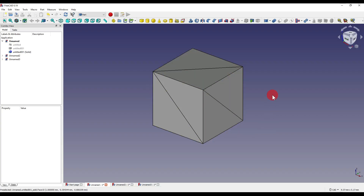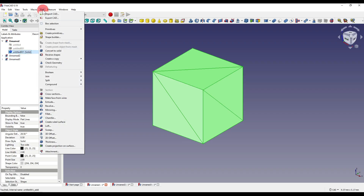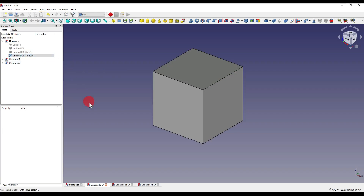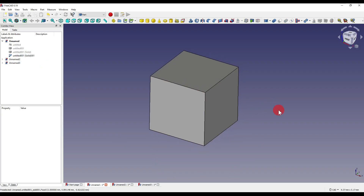On some models this clean-up will work fully. On other models it will clean up a couple of lines but still leave a few lines around — it's just cleaning up as much as it possibly can. With our piece of geometry selected, we can come up to the Part drop-down, move down to Create a Copy, and at the bottom you'll see Refine Shape. If we click on that, you'll see we create another piece of geometry, but all of our lines are now gone. This is now a solid, refined piece of geometry which we can edit within FreeCAD.